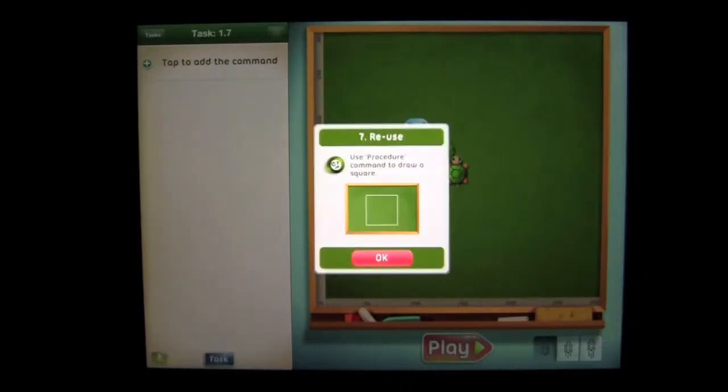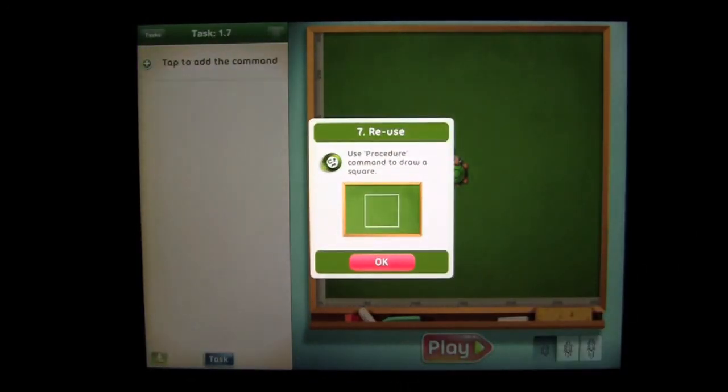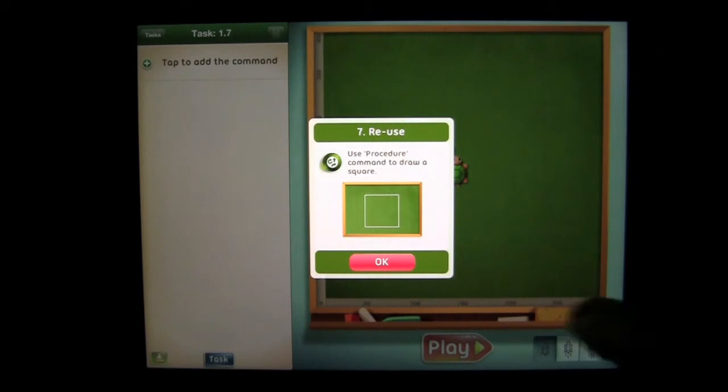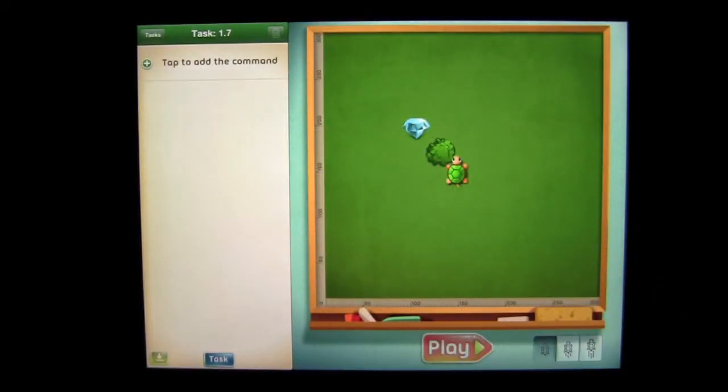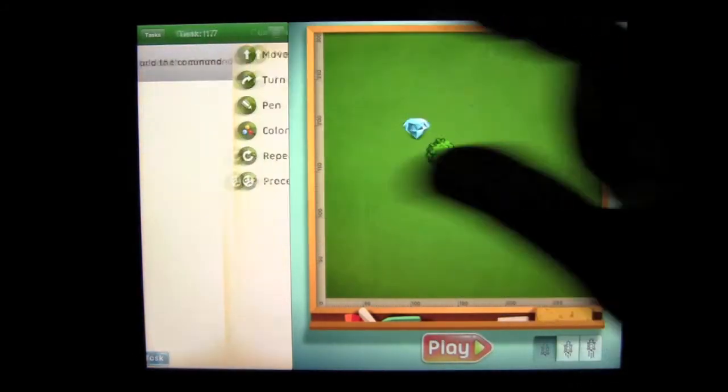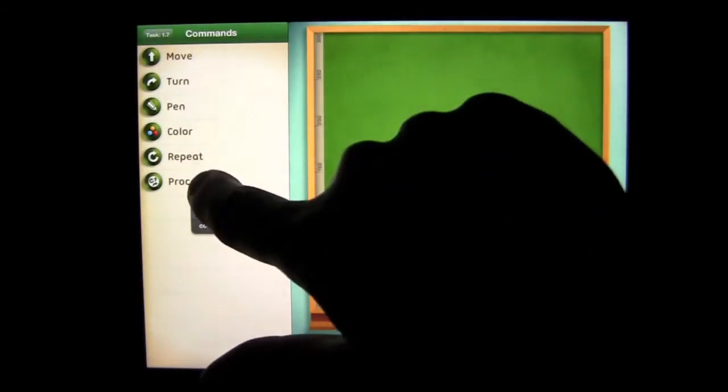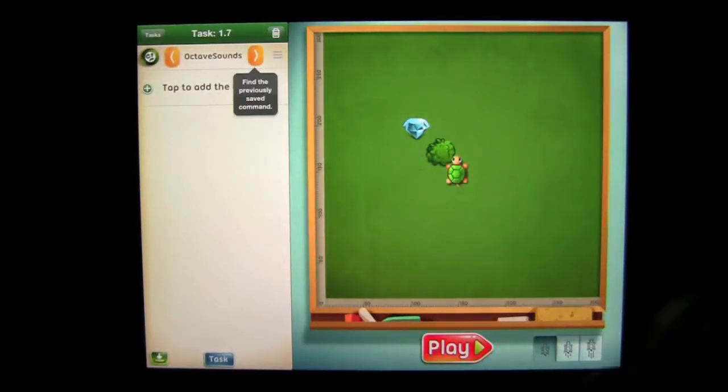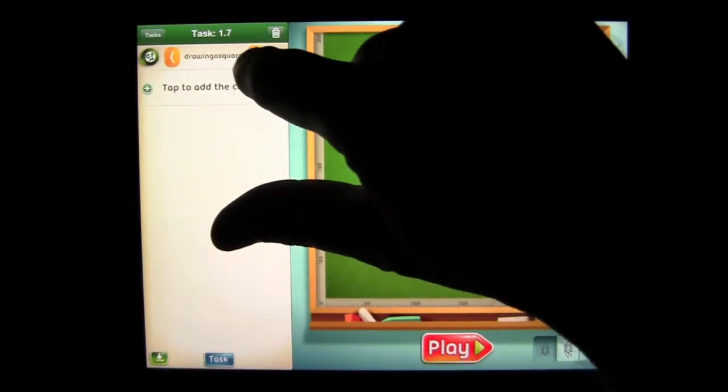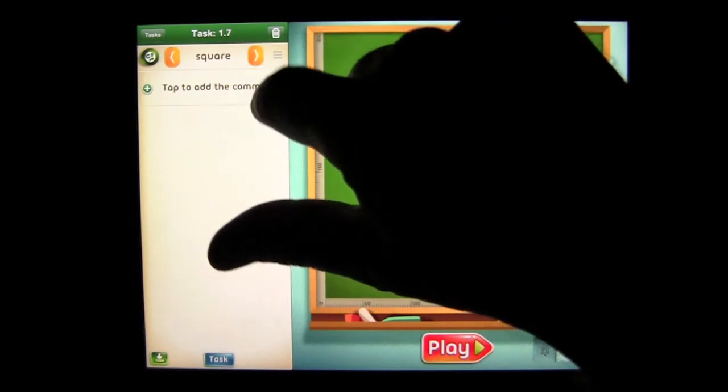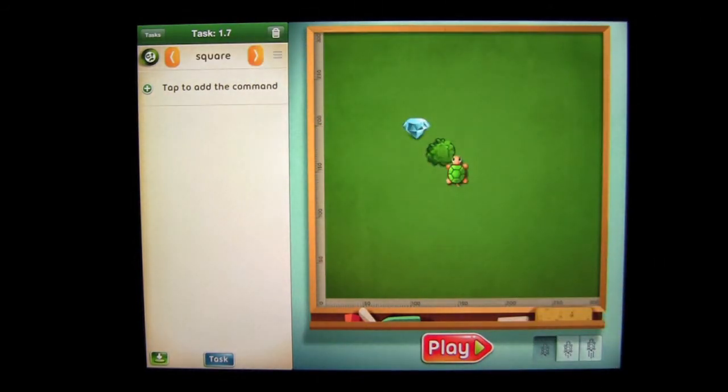We actually tap in here to give it a name. We'll use Square and then we're going to tap on Save. Success. That was all that task was. So now we're going to be on to number seven. They want us to reuse the procedure command to draw a square. So you can see it continues to build upon what you're learning.